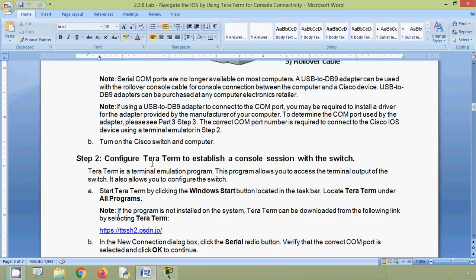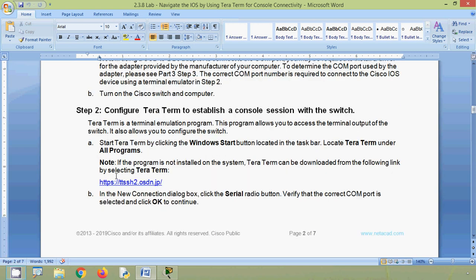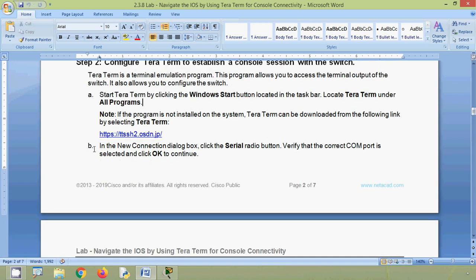In step two, configure Tera Term to establish a console session with the switch. Tera Term is a terminal emulation program that allows you to access the terminal output of the switch and configure it. Start Tera Term by clicking the Windows Start button and locating it under all programs. If the program is not installed, Tera Term can be downloaded from the provided link.